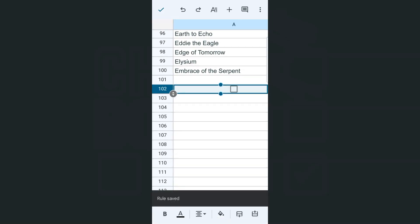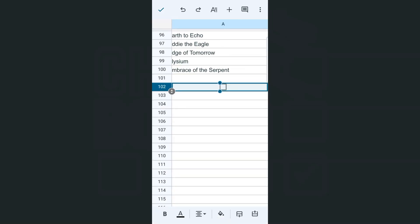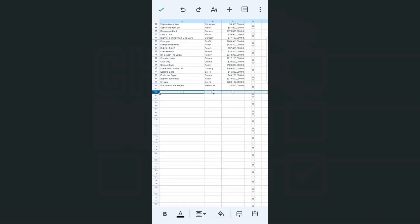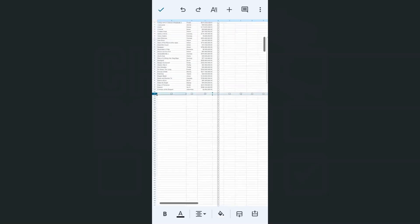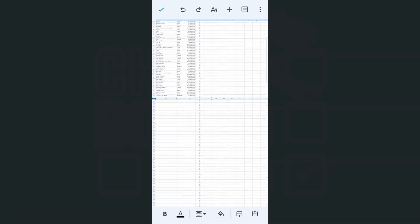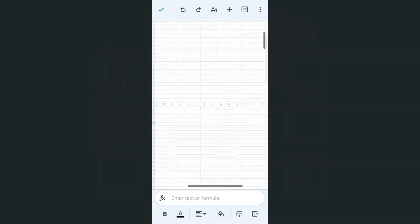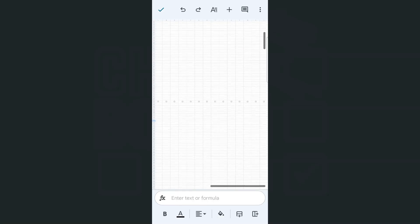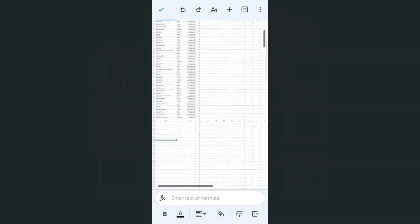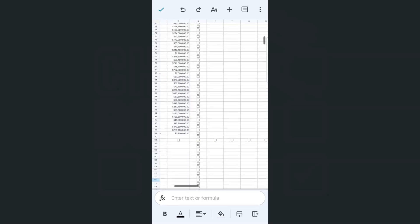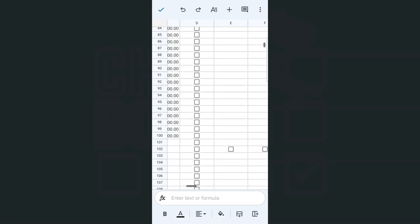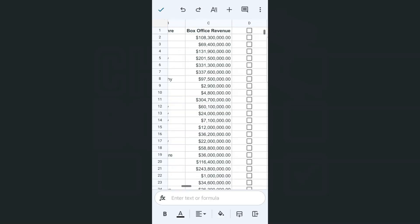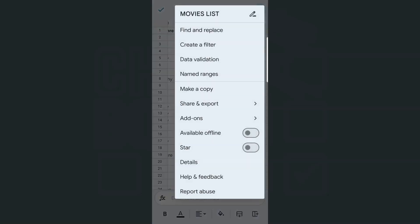And there you have it again. Now we have added those checkboxes to our entire row right here, the entire row 102. Adding those checkboxes for entire rows or columns is quite easy. Just select that column or that row, then go to your data validation right here and select checkbox.